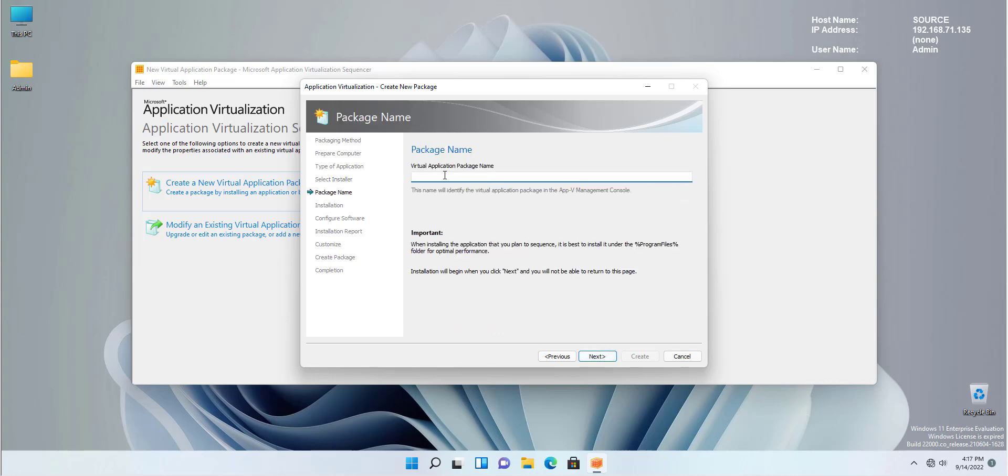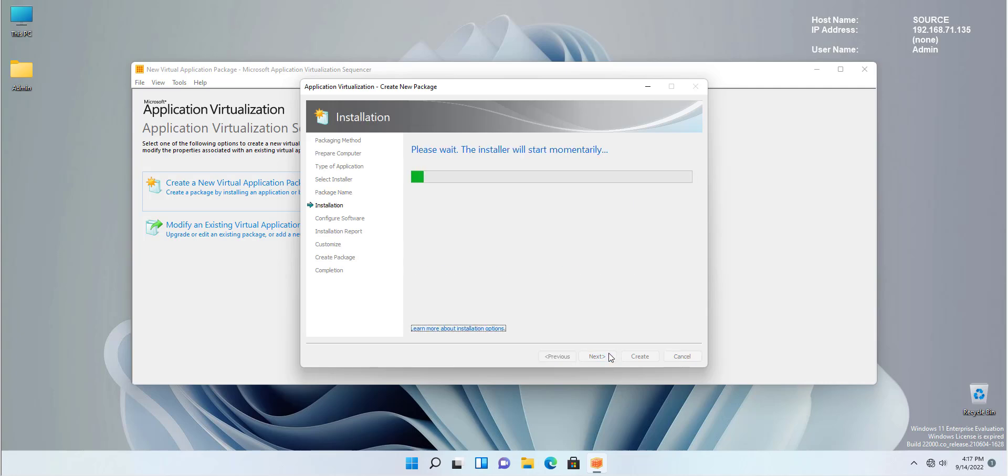Click open and select next. On the next page, you are prompted to give your virtual application a name. Because I want it to be visible so we know that it's a new application, I'm going to call it V NPP 8.4.5. So we know that it's the virtual Notepad++ 8.4.5 is the version. Click next.